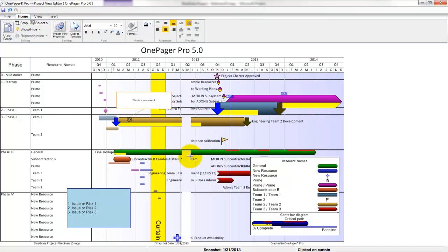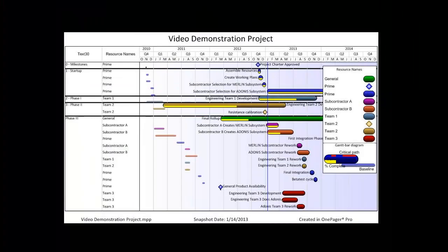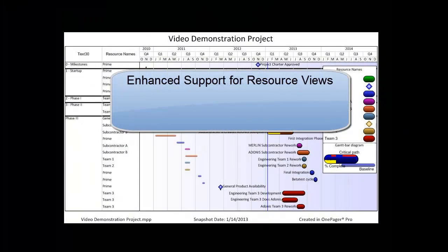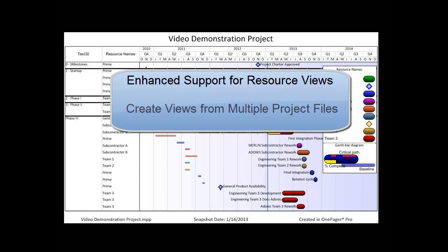We've also enhanced the ability for OnePager to assist with creating resource views where you may have multiple resources assigned to a specific task and have added features to support